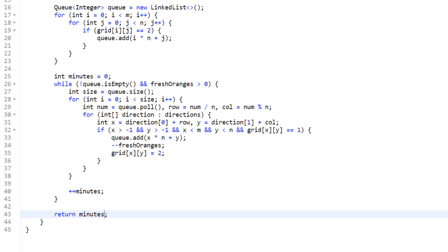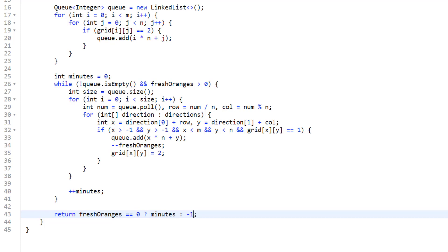There's one edge case to handle: if we cannot convert all fresh oranges to rotten, we need to return negative one. We already have the information to determine this. At the end we return: if freshOranges equals zero then we converted them all and return the number of minutes; otherwise return negative one.